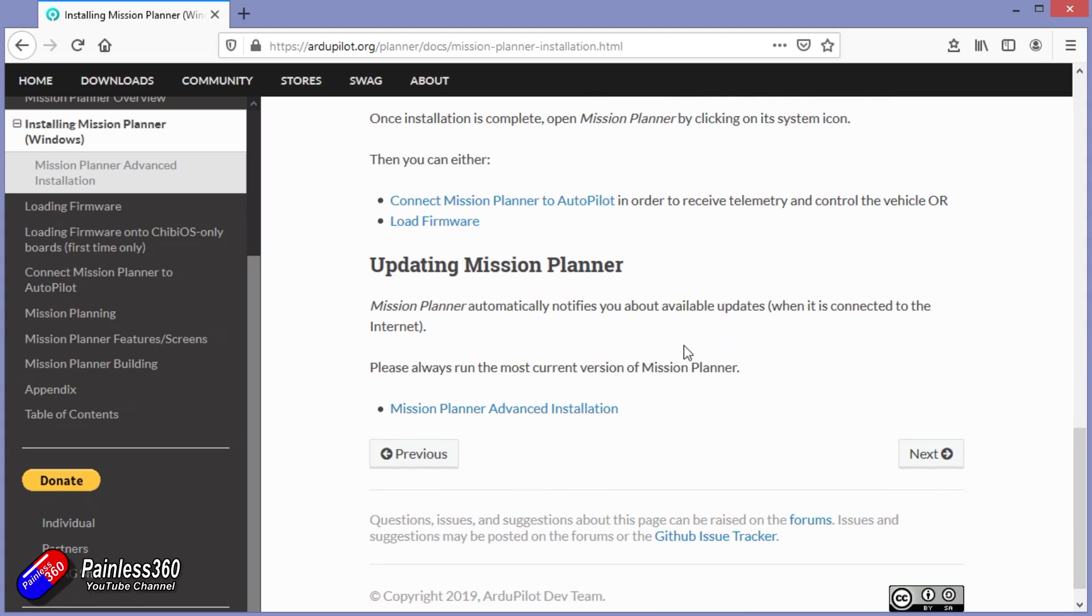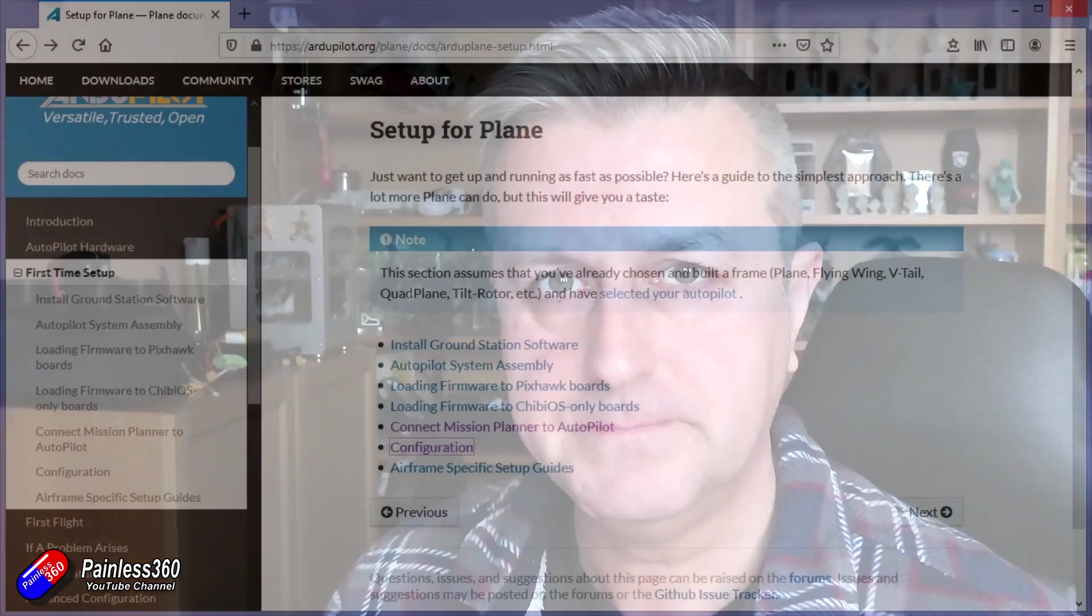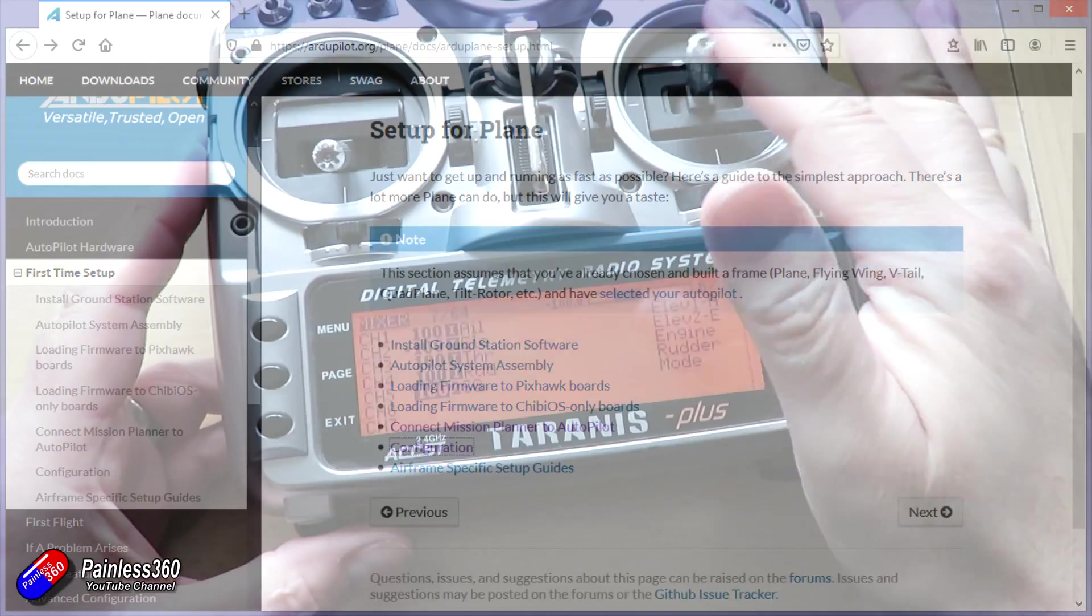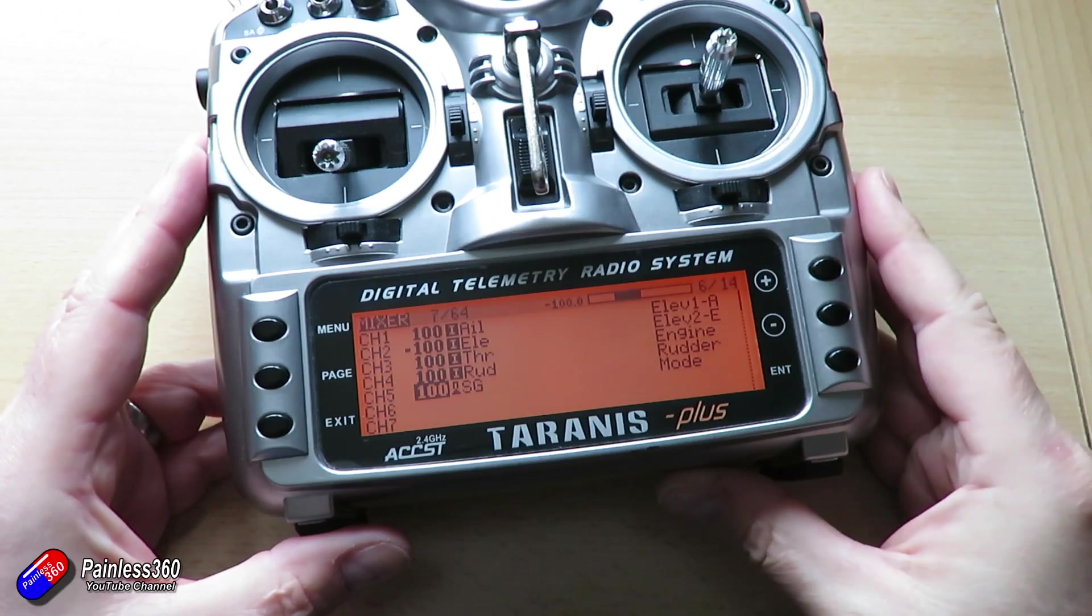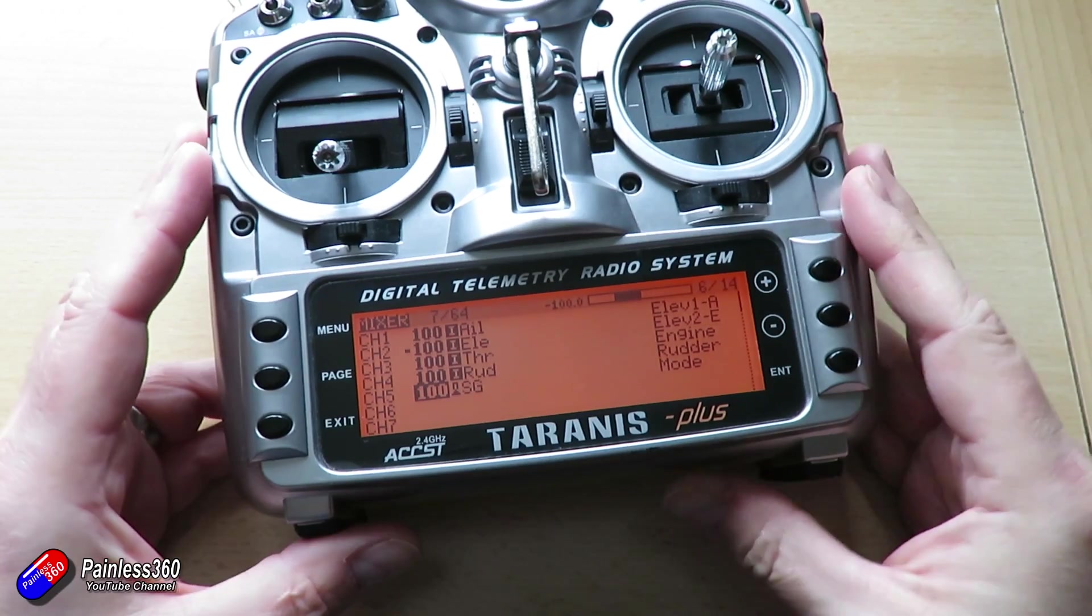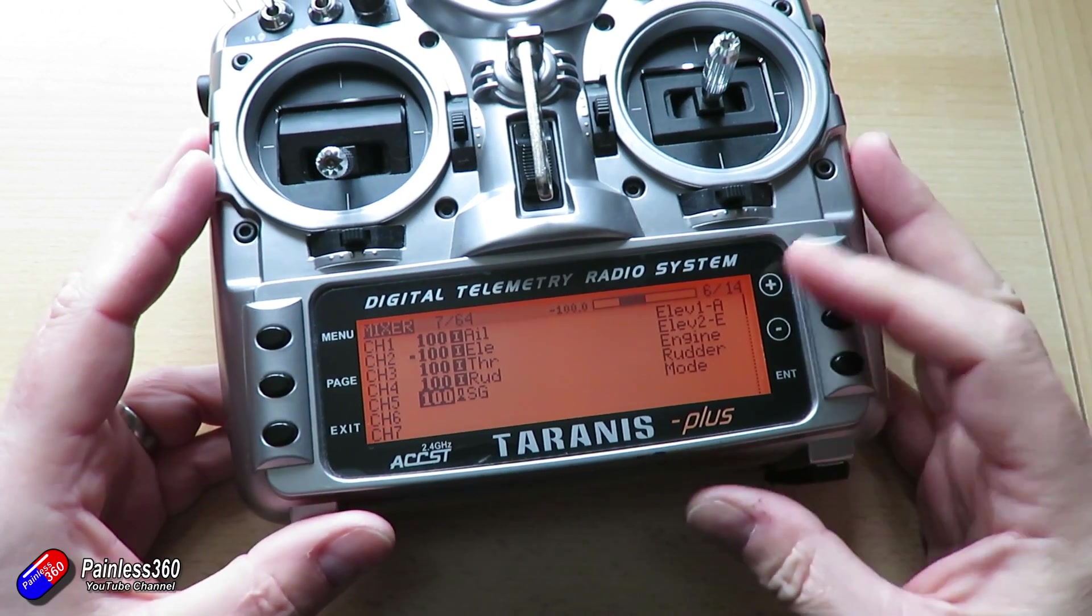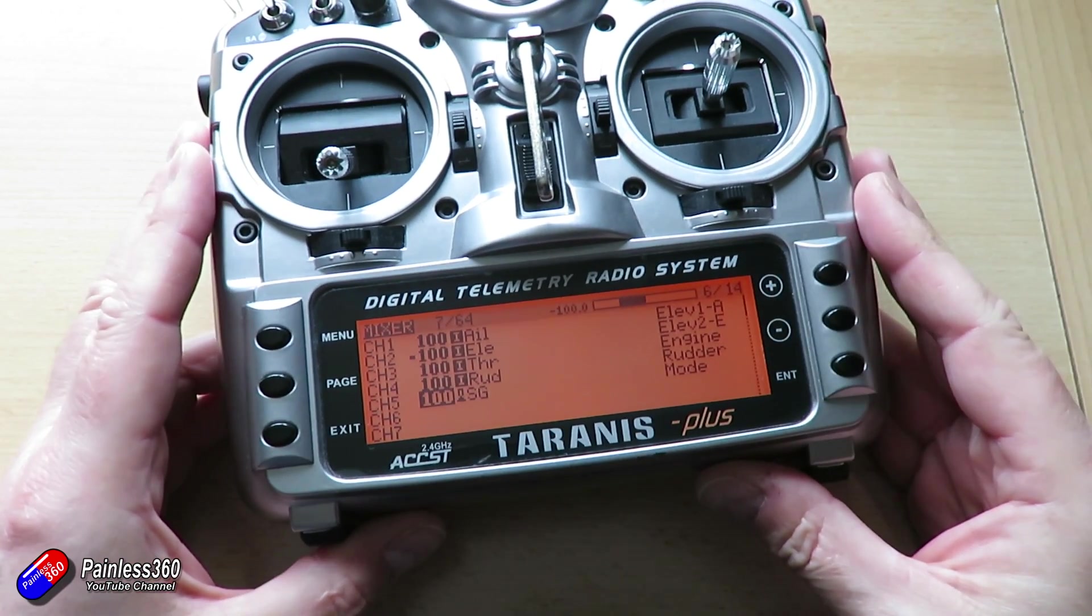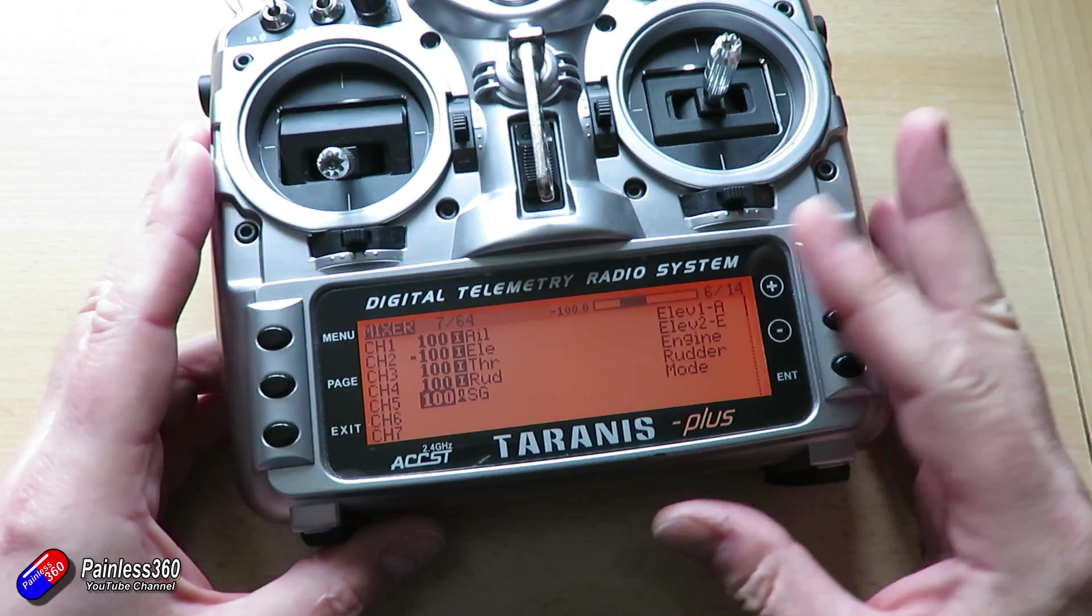Next thing to do then I would recommend is to set up the model on your radio. Make sure the receiver is bound and plugged into the RC input of whichever Pixhawk variant that you're using. It just allows us to do some of the basic checks before we get too far down the road. Now to set up the radio, you're going to need the four main controls, aileron, elevator, throttle and rudder all set up. And you're also going to need a mode switch as well.